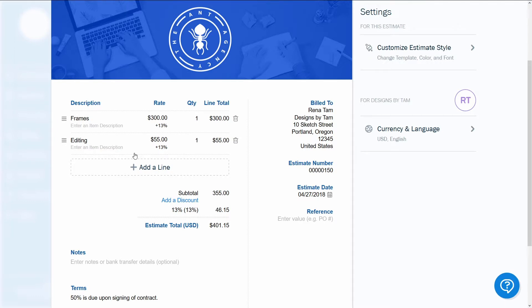Once your estimate is accepted by a client, you can turn it into an invoice in a jiffy. To the right, you'll pair the service with its cost.